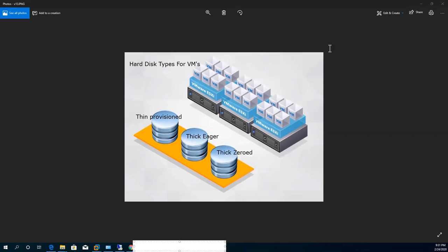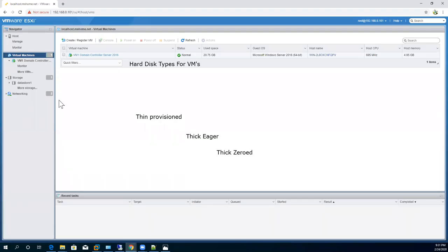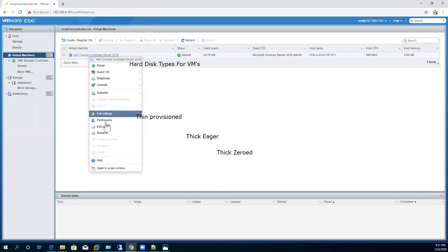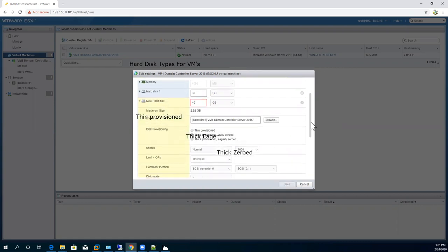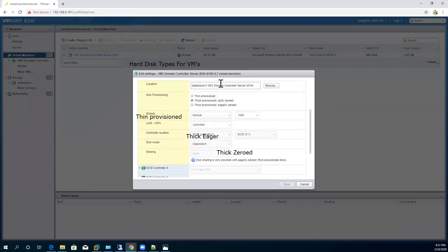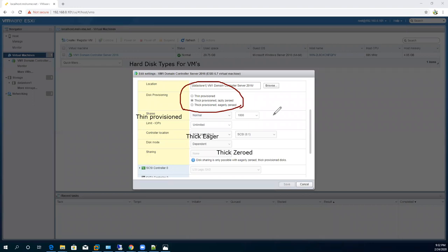Let me give you another example. If I right-click on the virtual machine, go to Edit Settings, and click Add Hard Disk, this wizard will again ask me the same questions. You can see that the disk provisioning types start with thin, then thick, then thick provision with eagerly zeroed. So we have three options: thin, thick lazy, and thick eagerly zeroed.